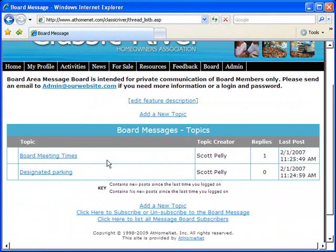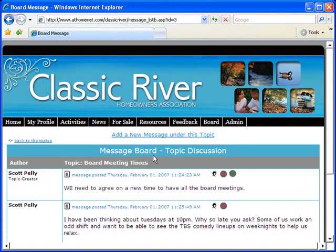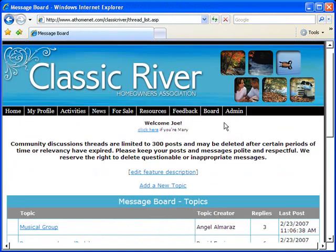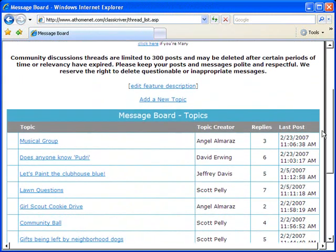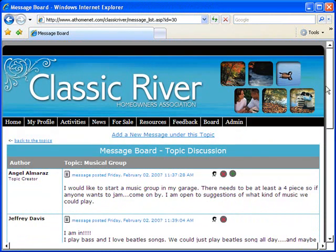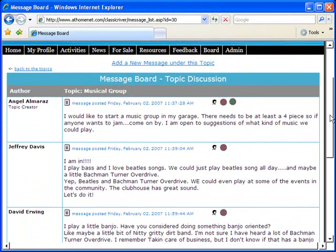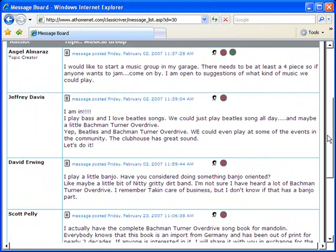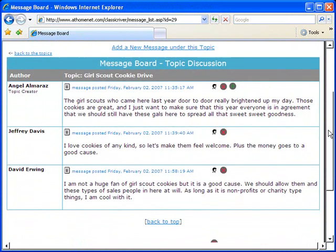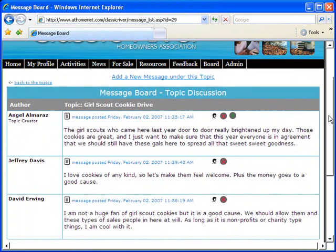With the security of board only chat rooms and message boards, enjoy a message board for the entire community where your residents can discuss pertinent business.